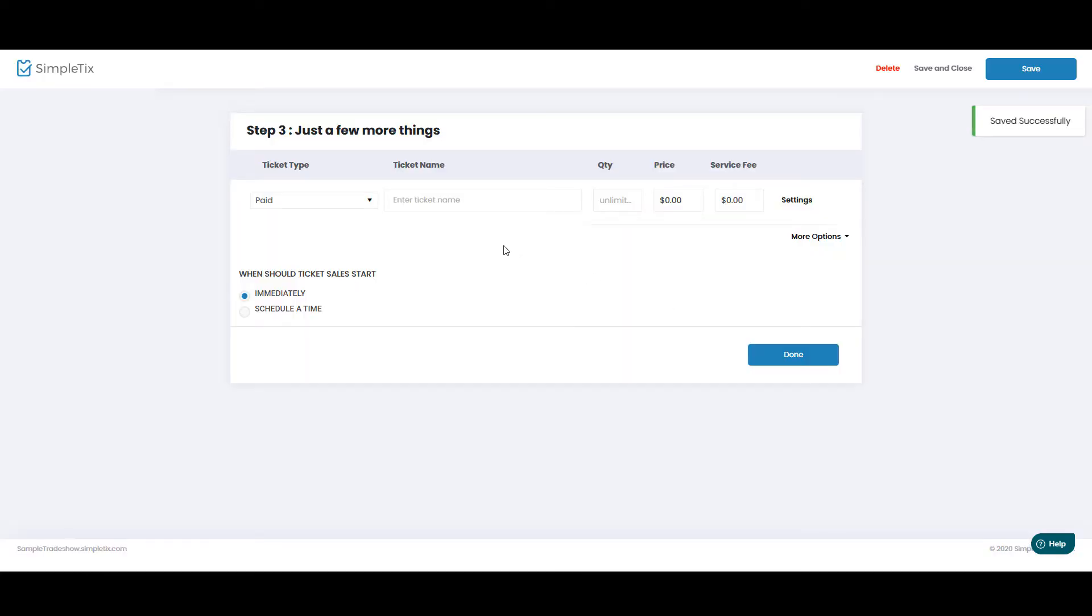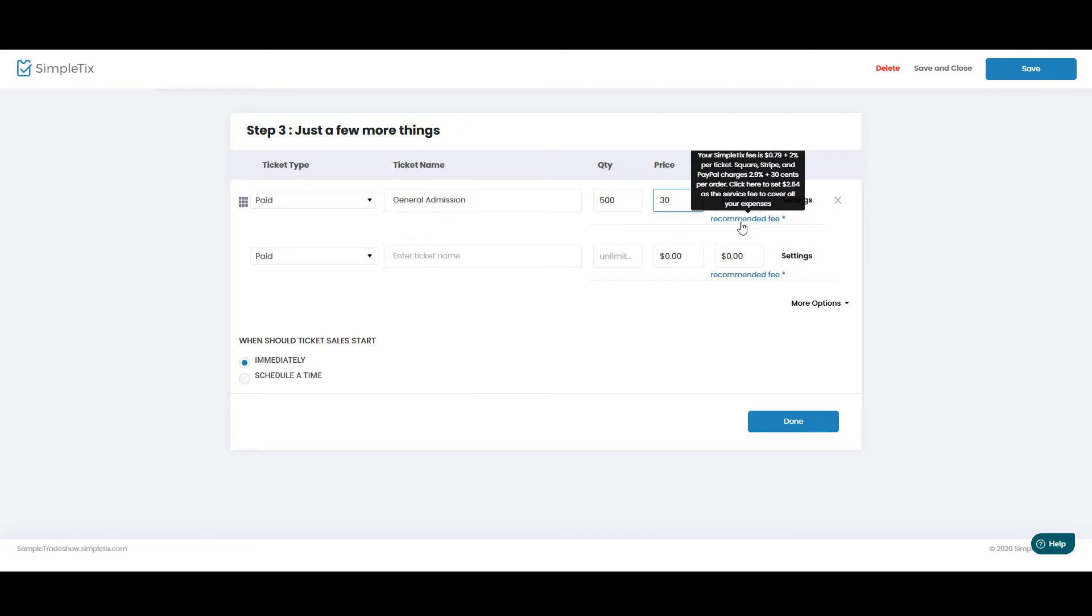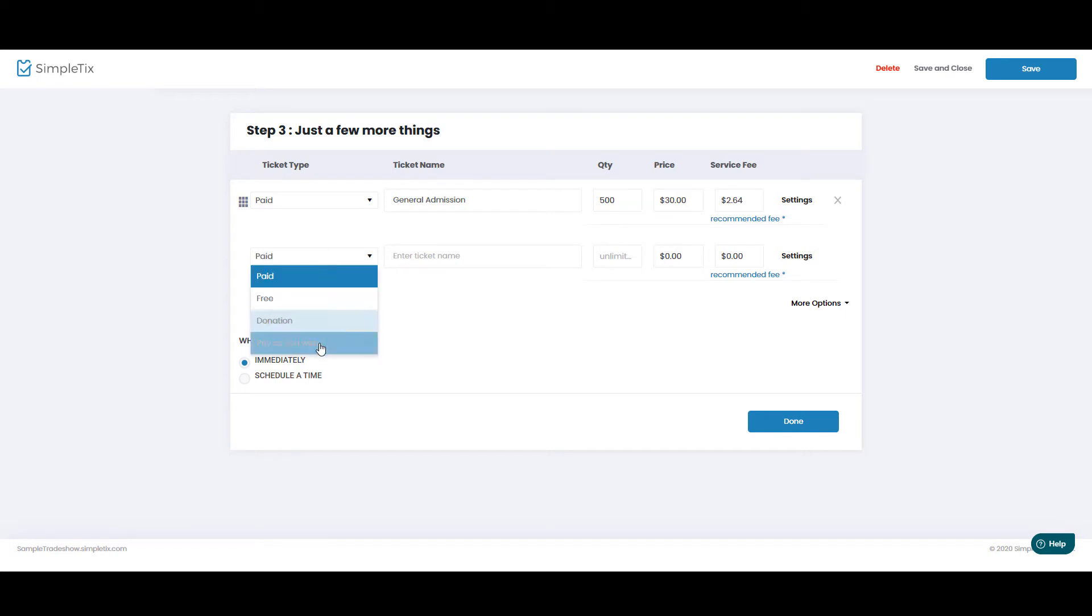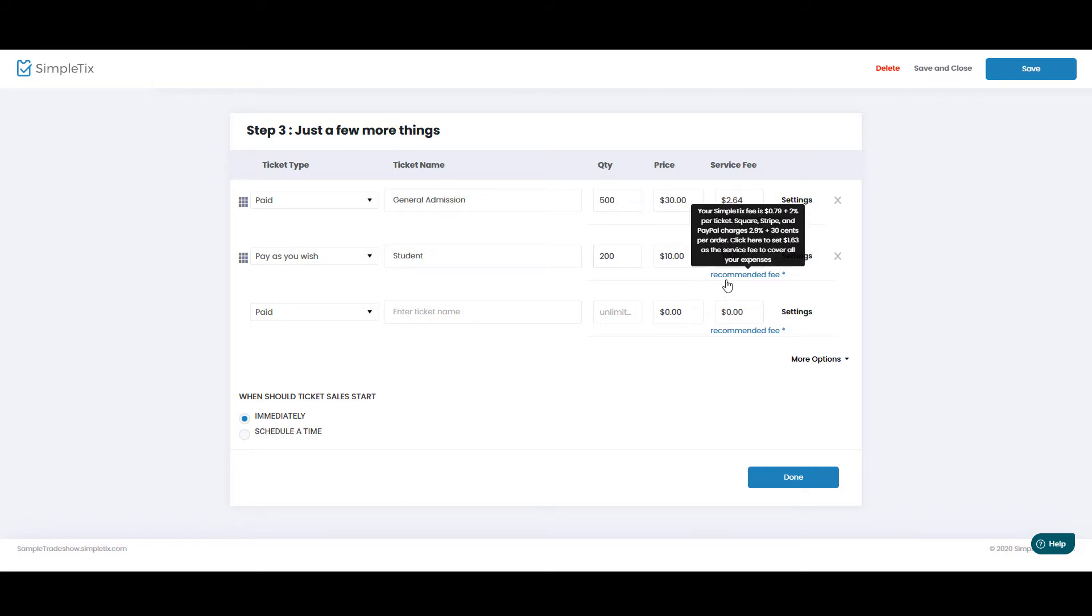And now we'll put our ticket types in. So the first one will be general admission. The maximum tickets we'll allow is 500, and the ticket price will be $30, and we'll pass over our credit card processing fees and our Simpletix fees to the customer, so let's click this button here to do that. All right, now let's make a ticket type for students. We'll offer a pay-as-you-wish option, but they can pay a minimum of $10, but if they'd like to pay more, they totally can do that. I'll say there's a maximum of 200 tickets for students, and we'll pass on the credit card processing fee as well on that one.